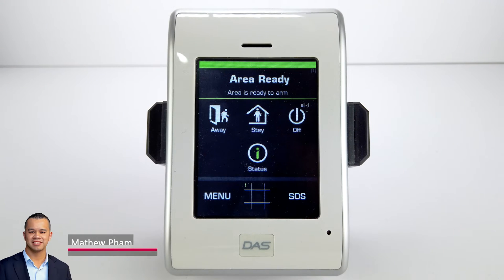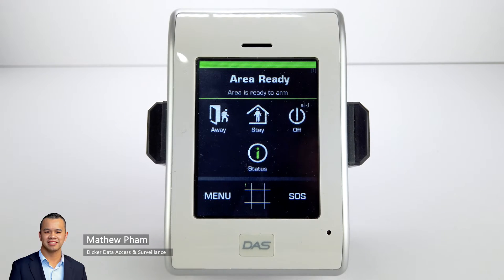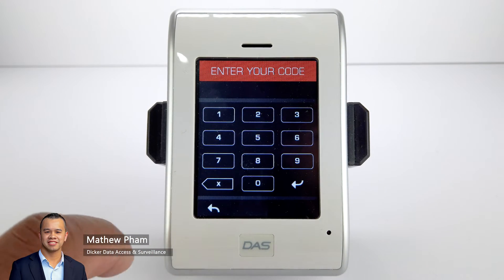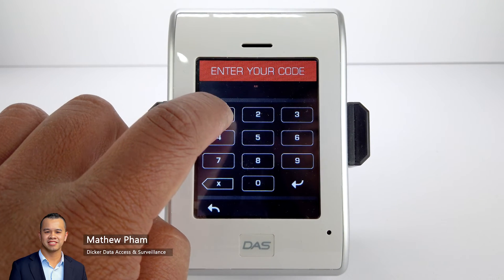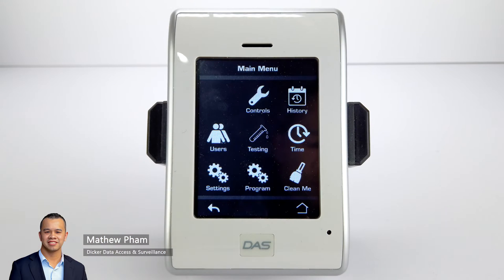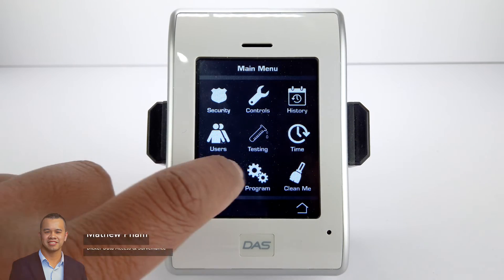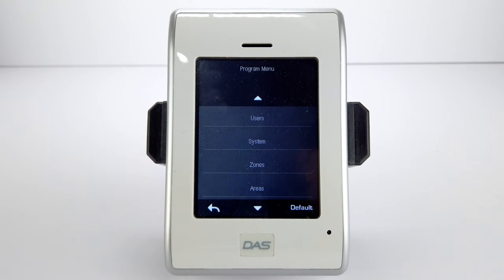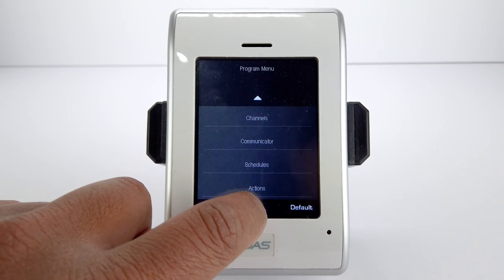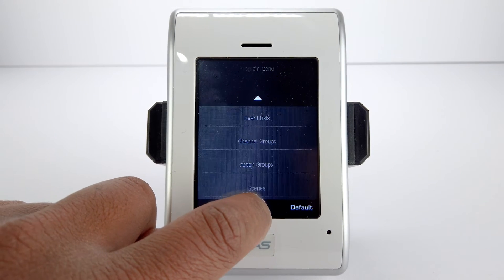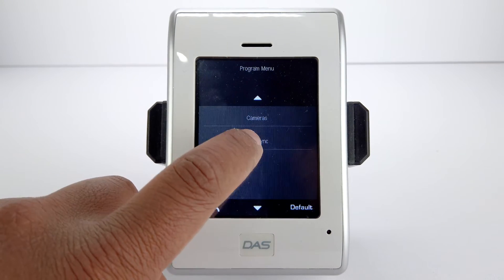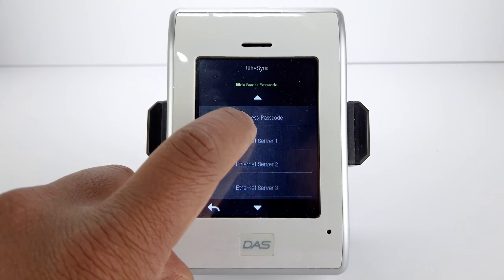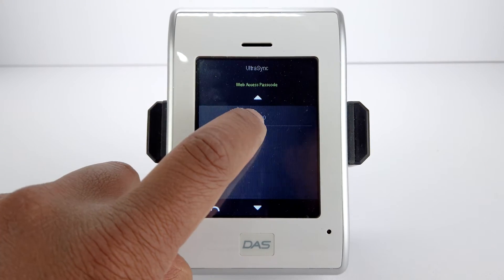In this video we'll show you how to use the DLX 900 software to upgrade the firmware of a Reliance XR series intrusion alarm panel. Before we start, make sure the panel is connected to a network and the panel's web access passcode is already configured.